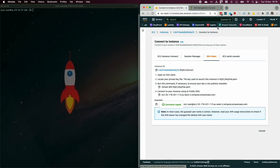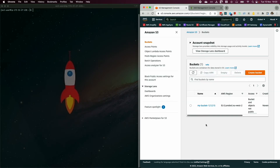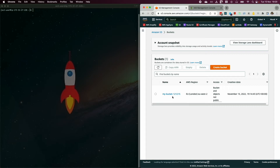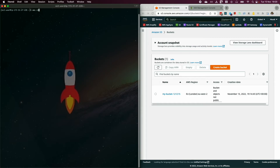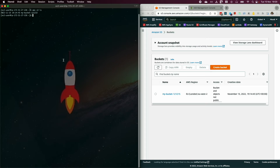Now that you're connected to your EC2 instance, let's run some S3 commands. Type 'aws s3 ls' to list your S3 buckets. You can see 'my-bucket' is listed — because we assigned the IAM role to EC2, it can now list all the buckets we have.